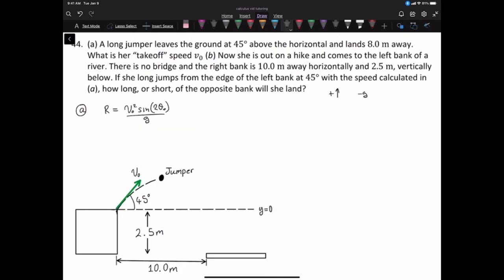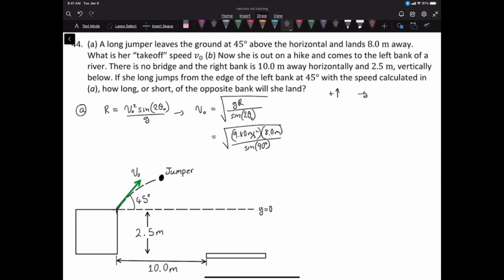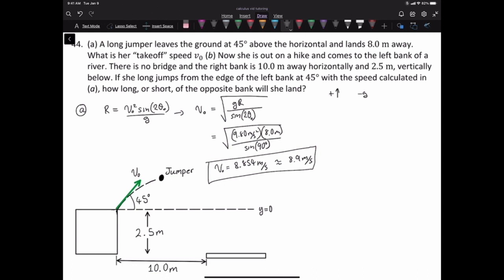Solving the range formula for the initial velocity, the initial velocity equals the square root of g times R divided by sine 2 theta naught. The initial velocity equals 8.854 meters per second, approximately 8.9 meters per second. Now we have the initial velocity.